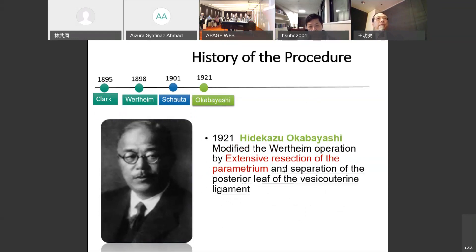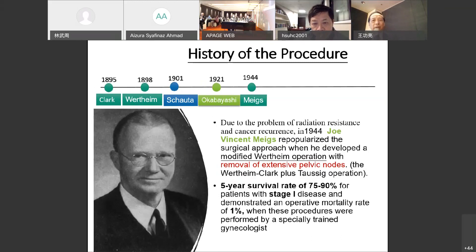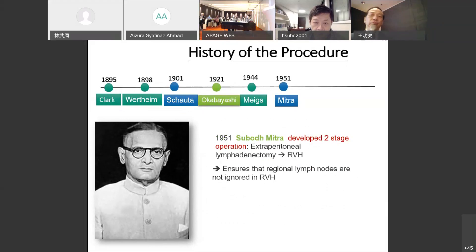In 1921, Japanese doctor Okabayashi modified the Wertheim operation, extending the resection of the parametrium. He was very careful about how to resect the parametrium, and he developed the separation of the posterior leaf of the vesicouterine ligament. In 1944-1945, due to the problem of radiation resistance and cancer recurrence, Dr. Meigs developed a modified Wertheim operation, removing all lymph nodes even if not enlarged. The five-year survival rate was certified at 90 percent for stage one, and the operative mortality rate was just one percent.